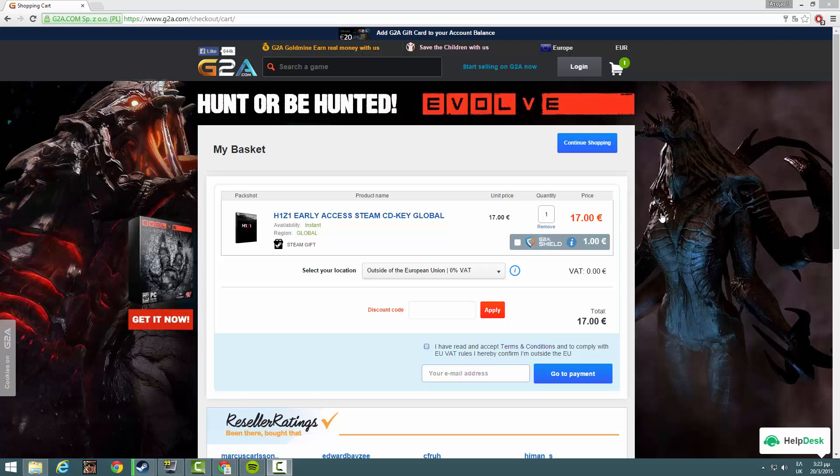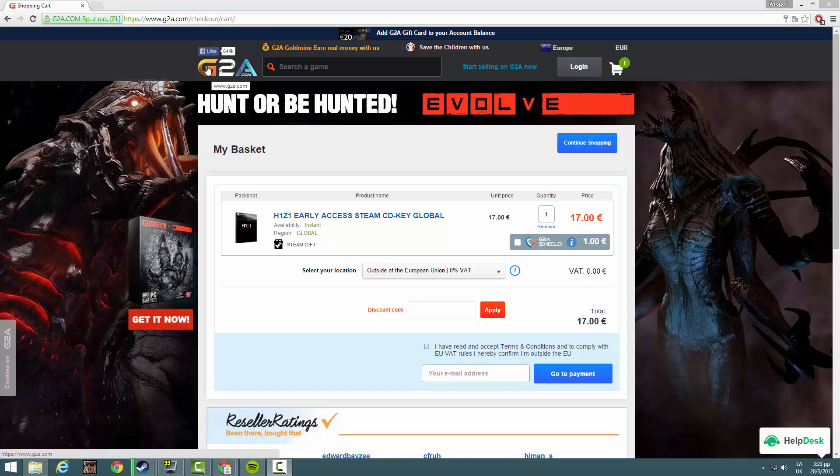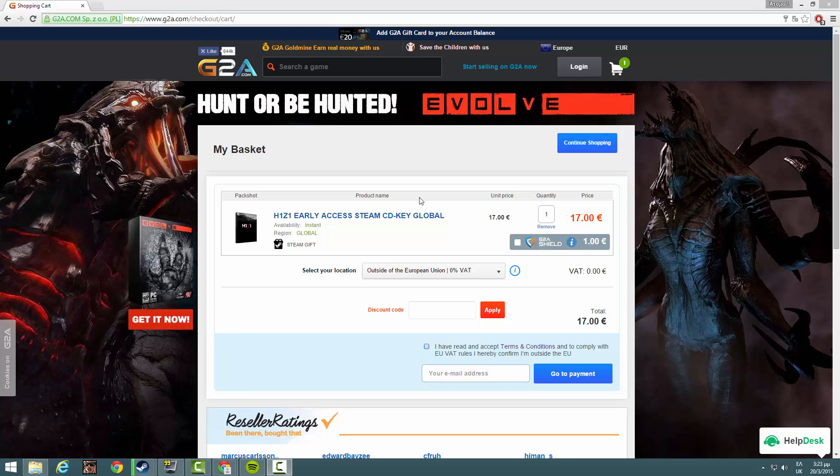Thank you so much guys for watching. Remember, if you want to buy this game at a cheap price, you can always check g2a.com, cheap and reliable games. Use the link in the description below. It's my referral link so you could get a five percent discount.